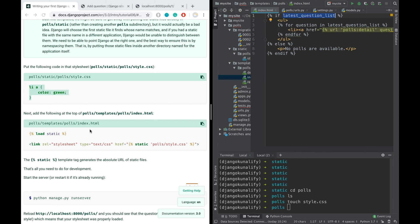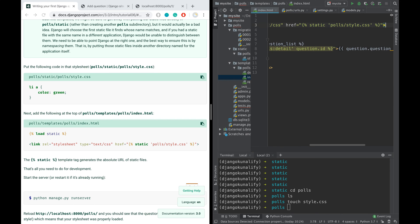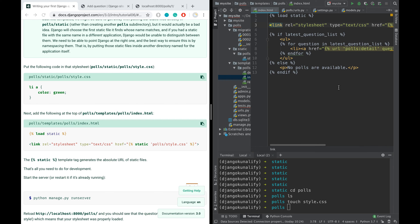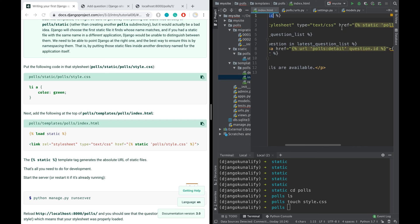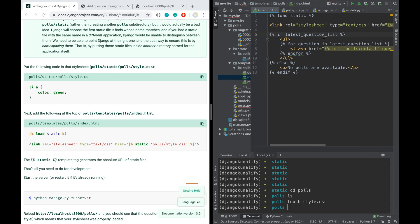Yeah, so we have added this. So this static is actually used to turn this URL into the static URL, or what they call it, the absolute URL.